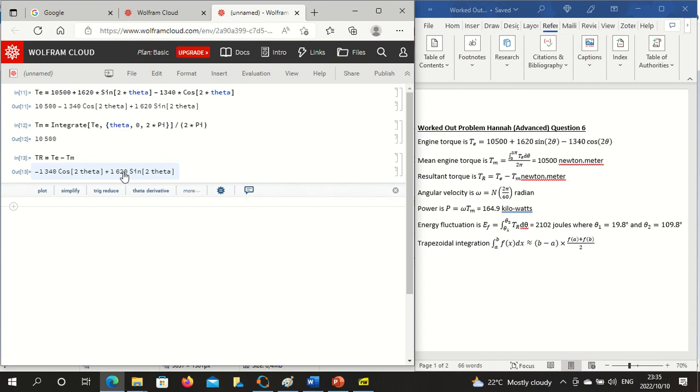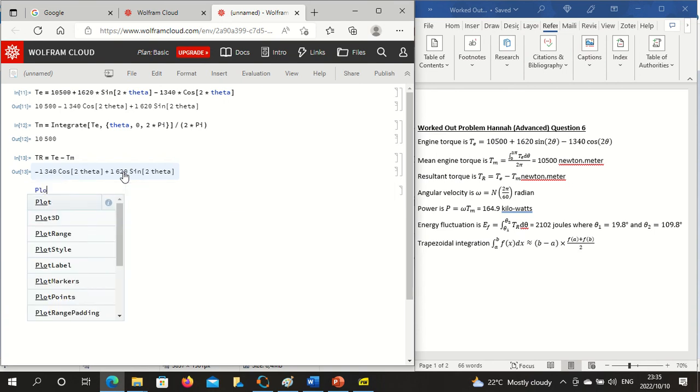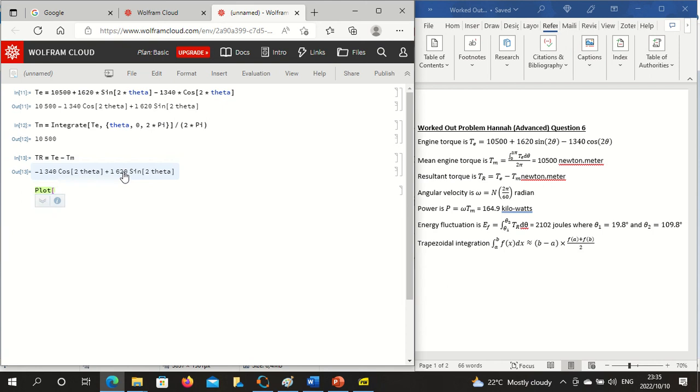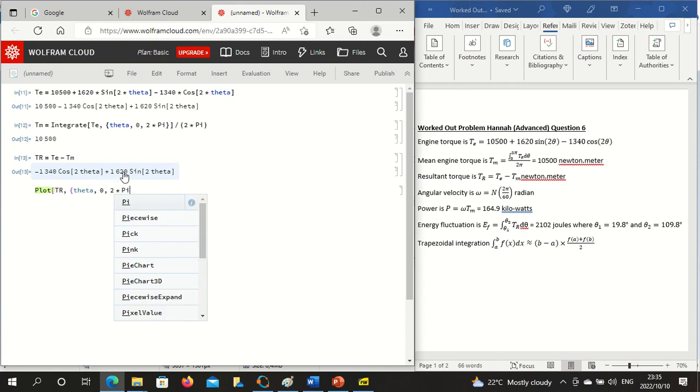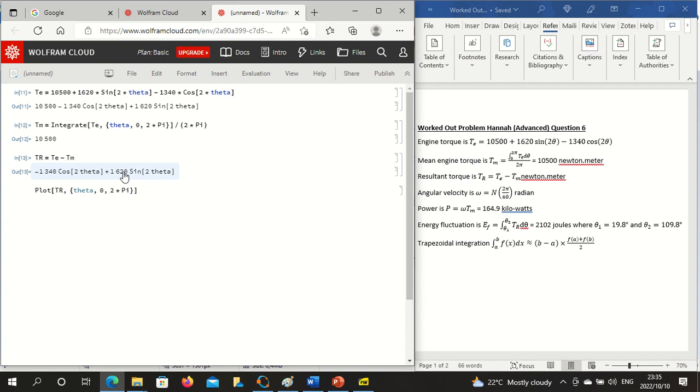Plot, open square bracket, the argument is the function you want to plot, comma, curly bracket, starting from zero to 2 pi, close the curly bracket, close the square bracket.